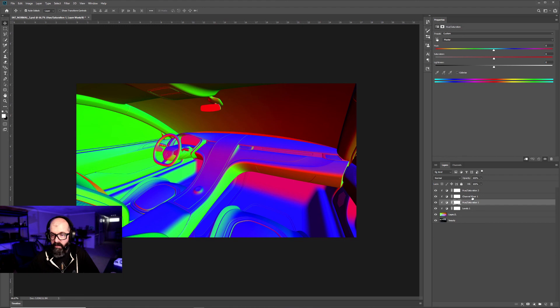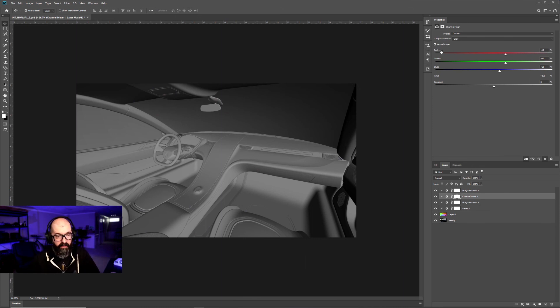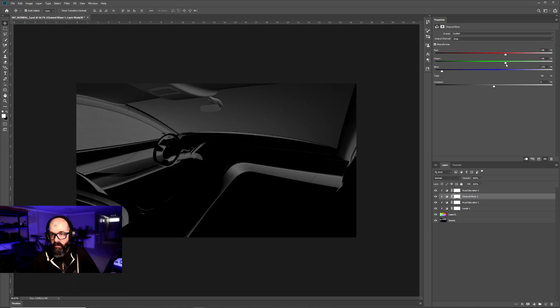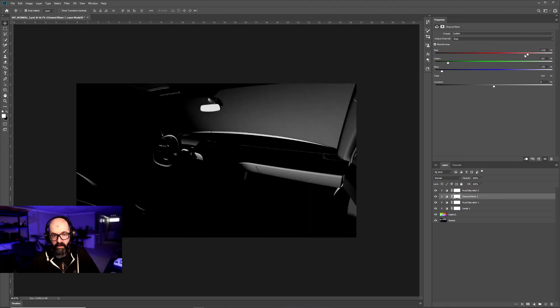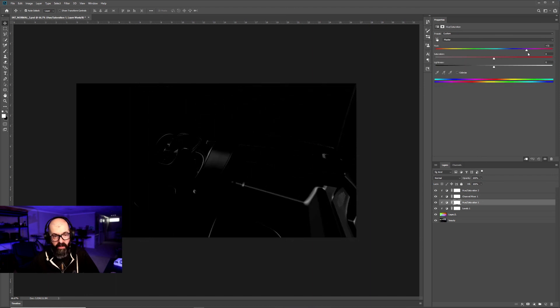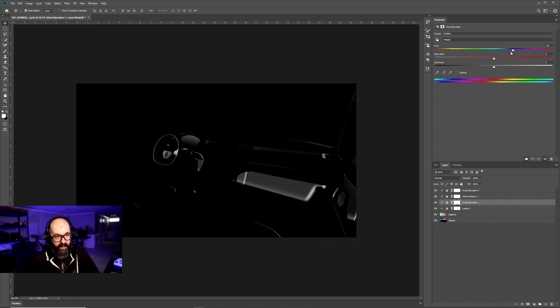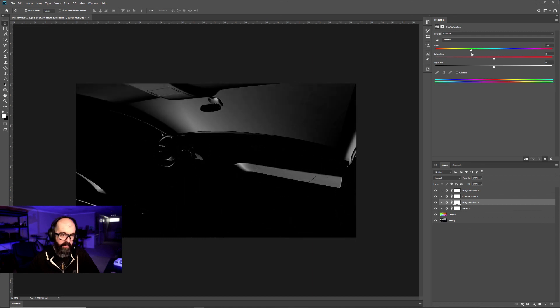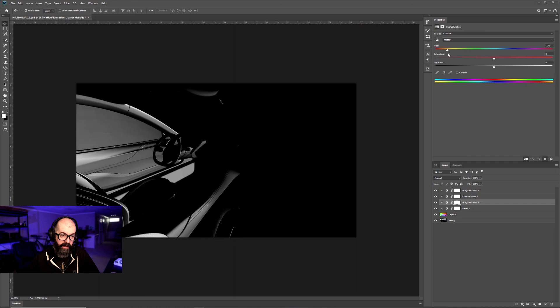The next step is the Channel Mixer. The first thing I want to do is make it monochrome. Now we end up with this flat gray color all the way across. But by turning down the blue and the green, turning up the red, I'm focusing where the light's hitting. So now when I go back to my Hue Saturation, I now get to move that red around. So as I move the red around, I can adjust where the lighting lands.